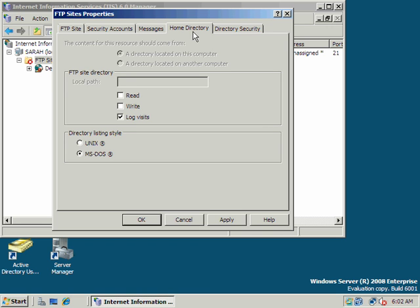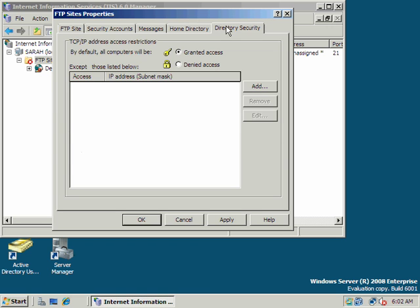We can specify our home directory. The display type, Unix or MS-DOS. Let's go to Unix.